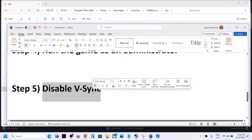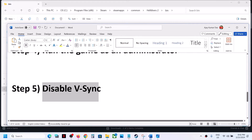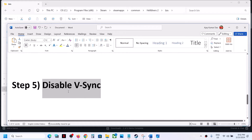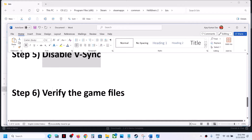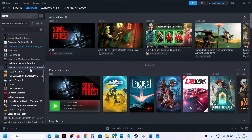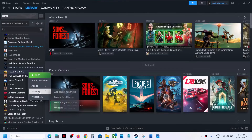The next step is to disable VSync. Launch the game, go to the graphics settings, disable VSync, and then check. The next step is to verify the game files.